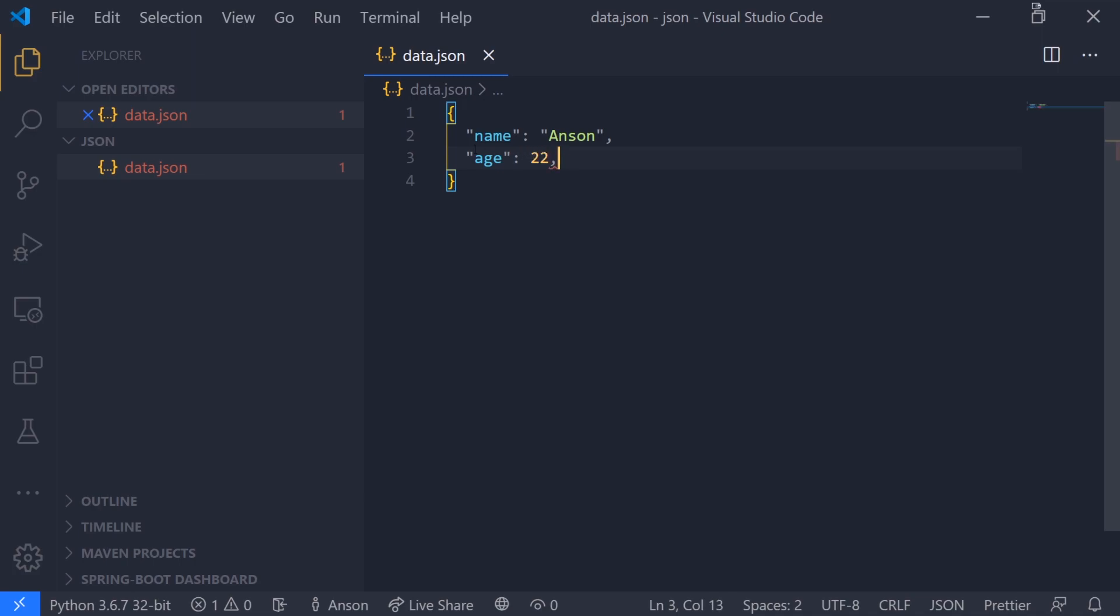We can also map age to a number and let's do a verified key and map that to a boolean value.